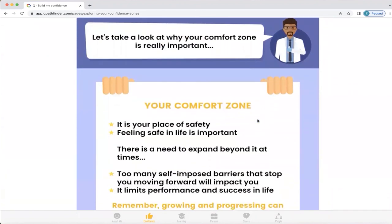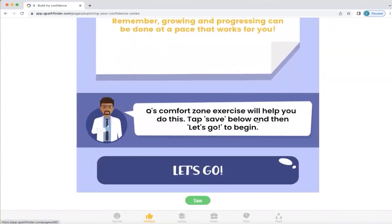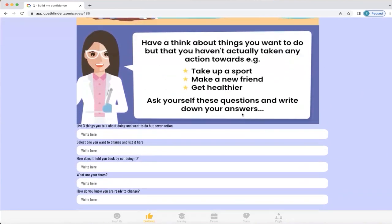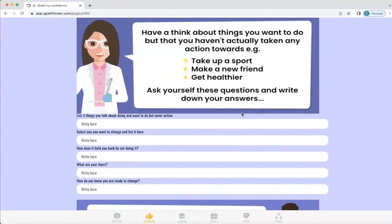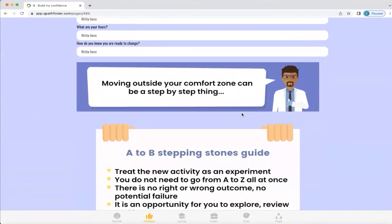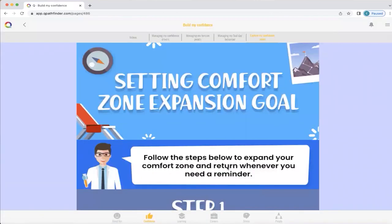Comfort zones are great because they make us feel safe, and feeling safe in life is important. However, there is a need to expand beyond them, because if we put too many self-imposed barriers that stop us moving forward, it will impact your ability to perform and succeed in life. Q has a comfort zone exercise that will help you do this. Q shows you the exercise, gives you an example, and explains what you need to do in order to move outside a comfort zone. If you stay within them for too long, you won't learn and develop, and that will impact your ability to succeed in the world. Q gives you an opportunity to do your own exercise, setting a comfort zone expansion goal. When we want to return to the home screen, we just go to the far left-hand side and click on the Q.